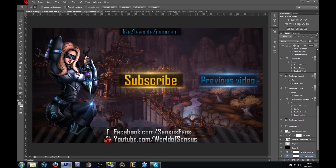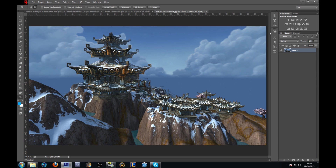I chose a background — it doesn't matter what background you use, you can use whatever you want. The most important thing is to make sure your subscribe button is brighter than the background. You don't want people looking more at the background than your links — that's the most important thing. Other than that, you can put your character to the left, or a character from your game. I use a background from the game and then a character. I'll show you how to put it darker so the focus is on the text and the links.